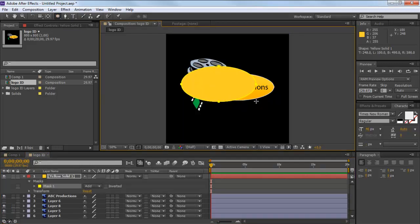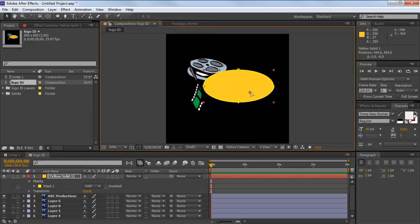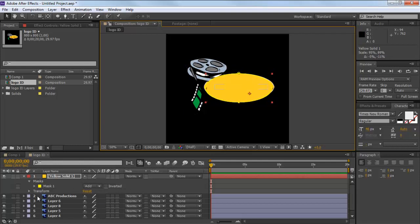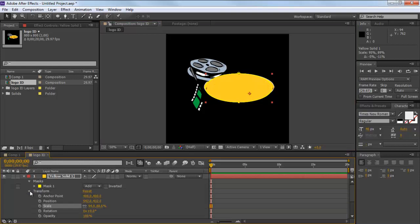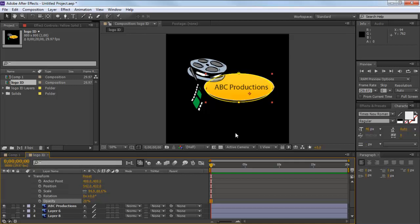Once the shape is drawn, place it in front of the unwanted area and transform it accordingly by selecting the Selection tool from the top. To make sure the correct transformation is done appropriately, decrease the opacity to 20%, allowing you to see the layer behind the shape so that you can transform the image accordingly.